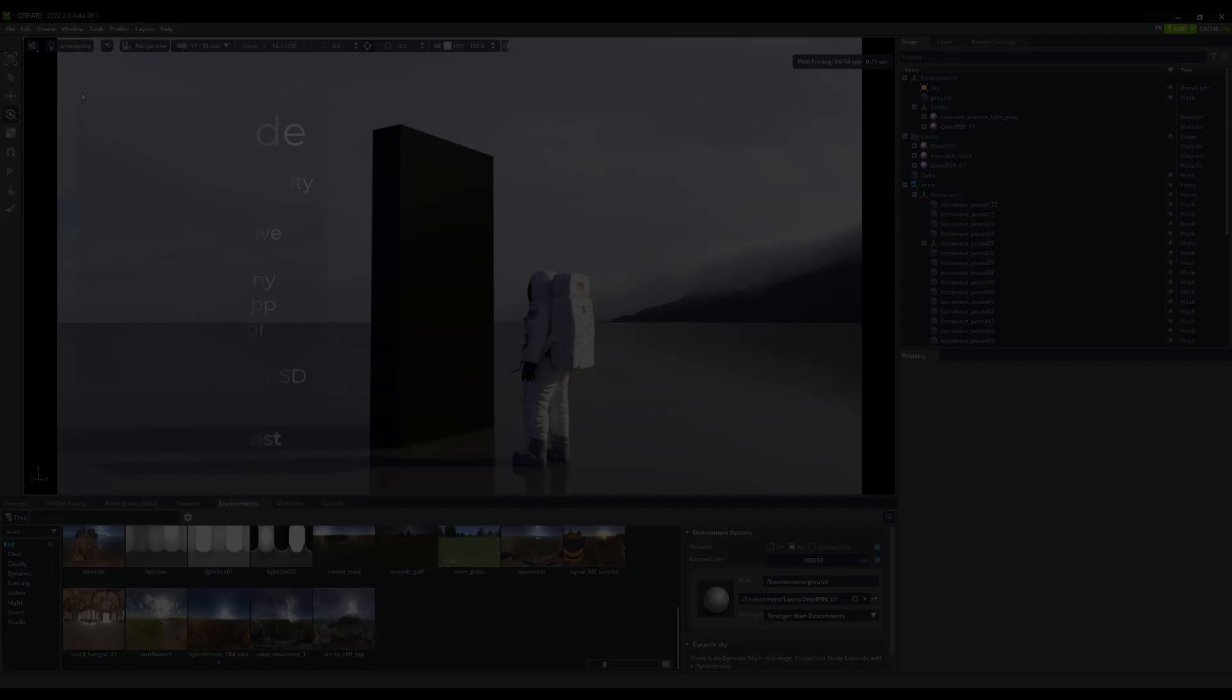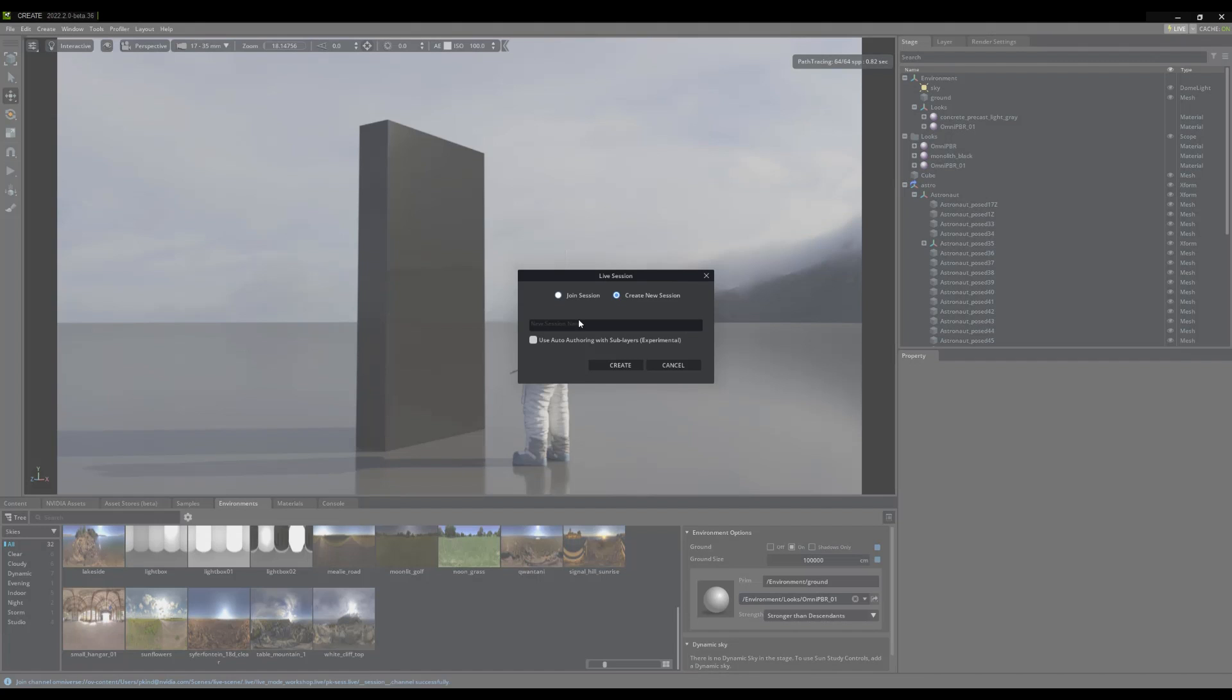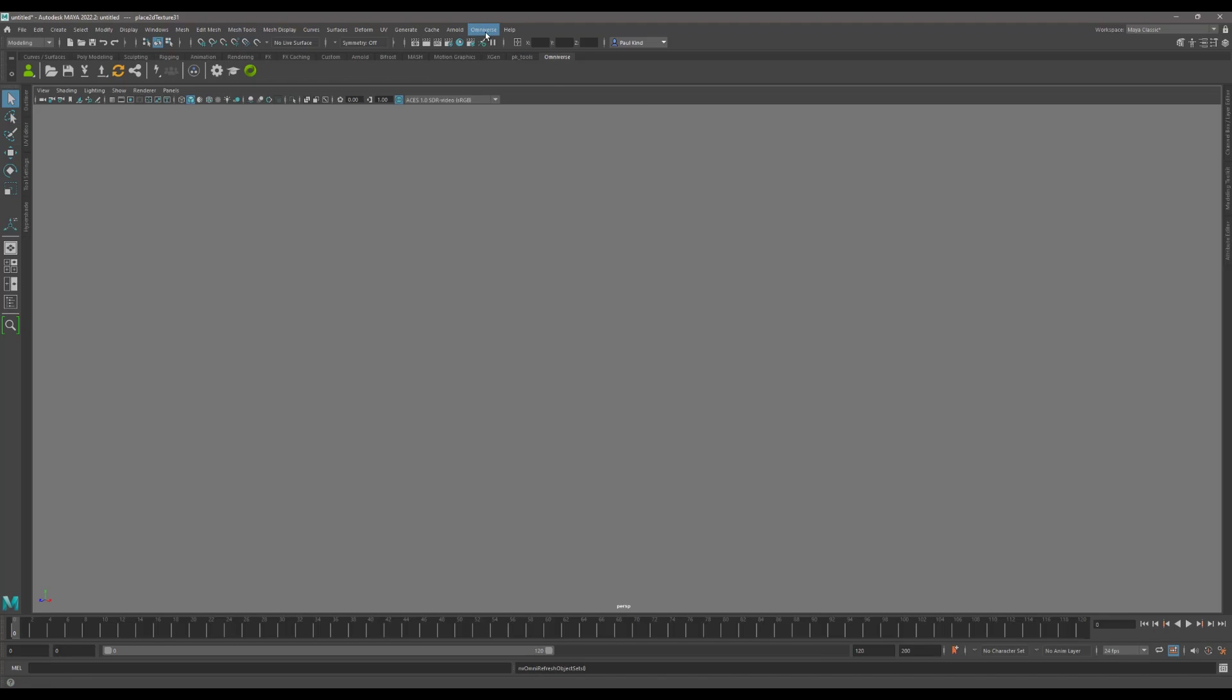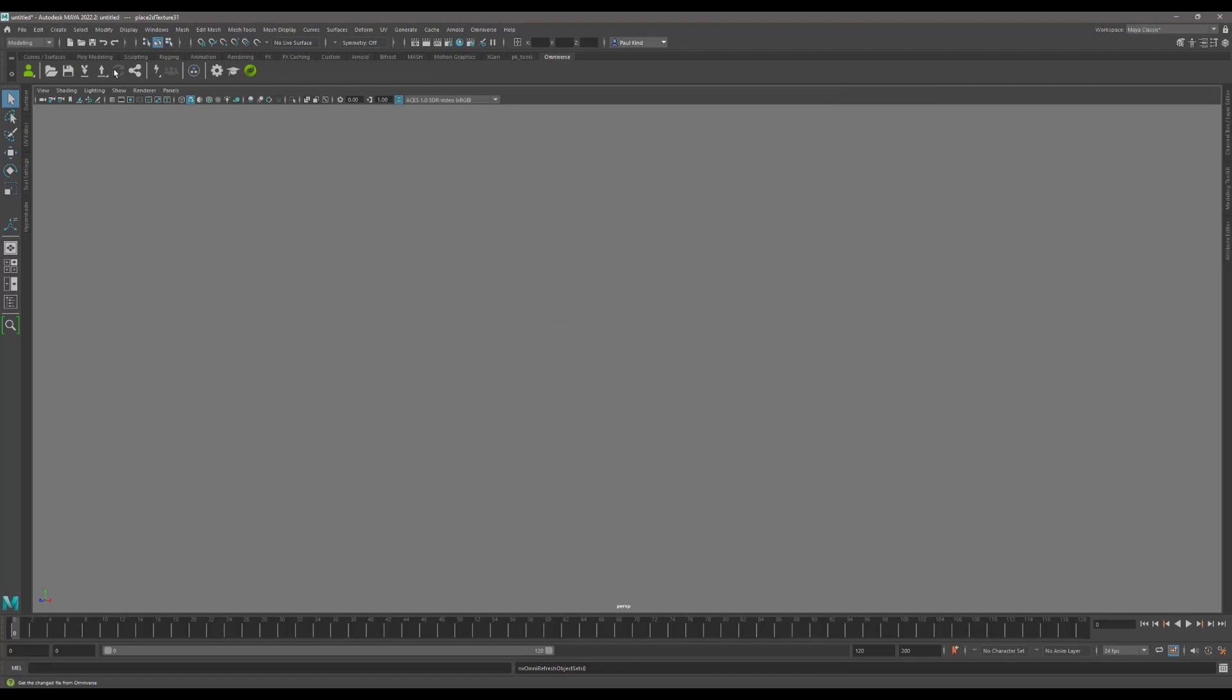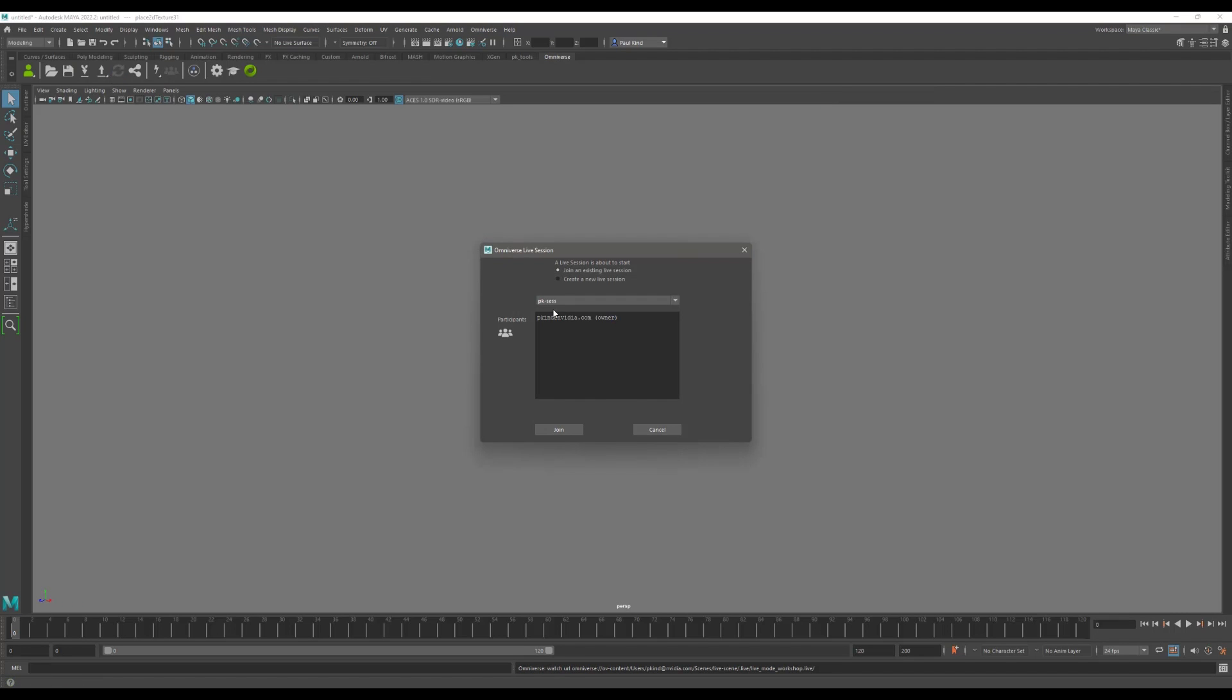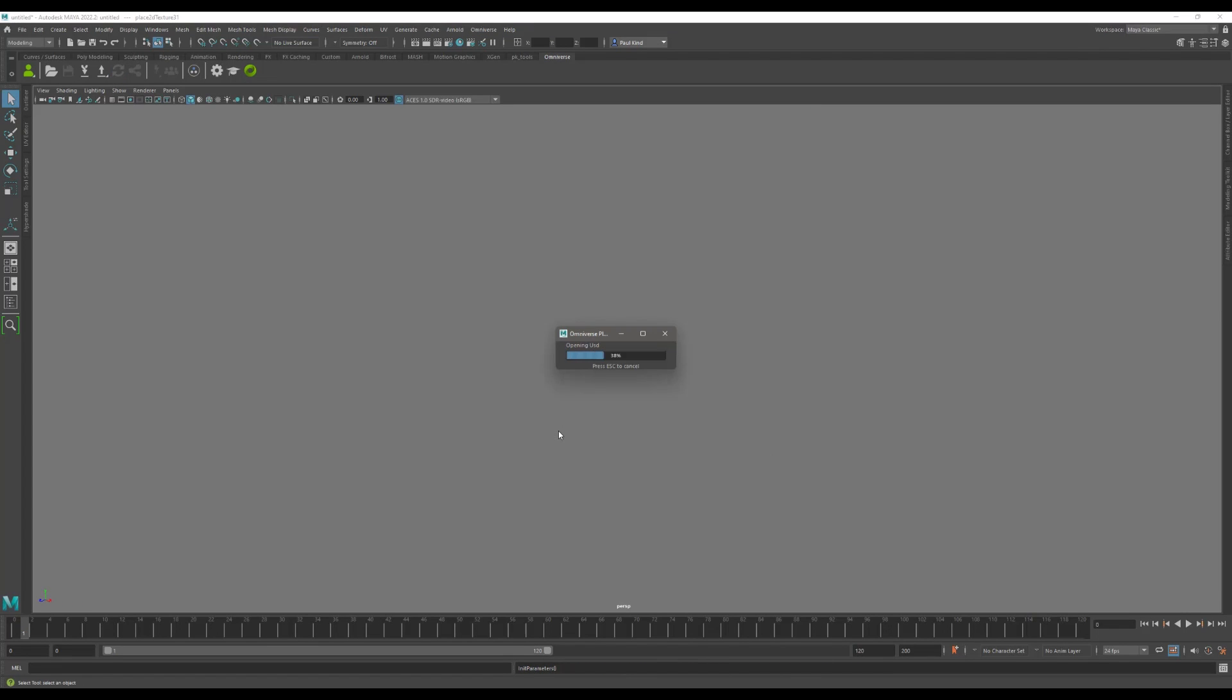Upon joining a live session, users can make real-time edits to USD stages across apps on a single computer, an office, or even across the world.